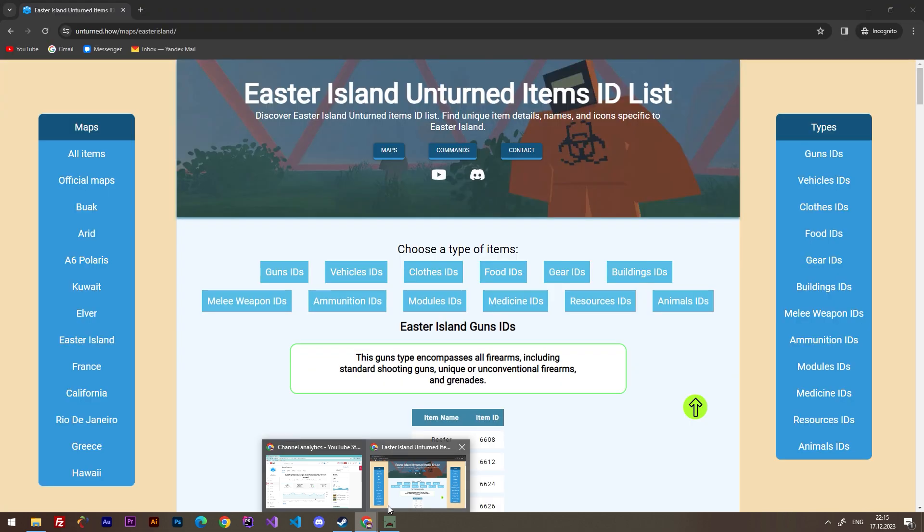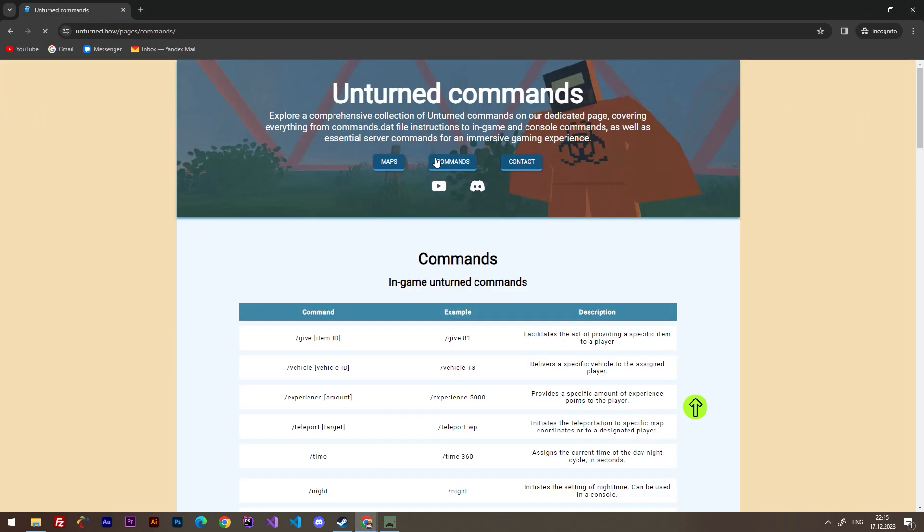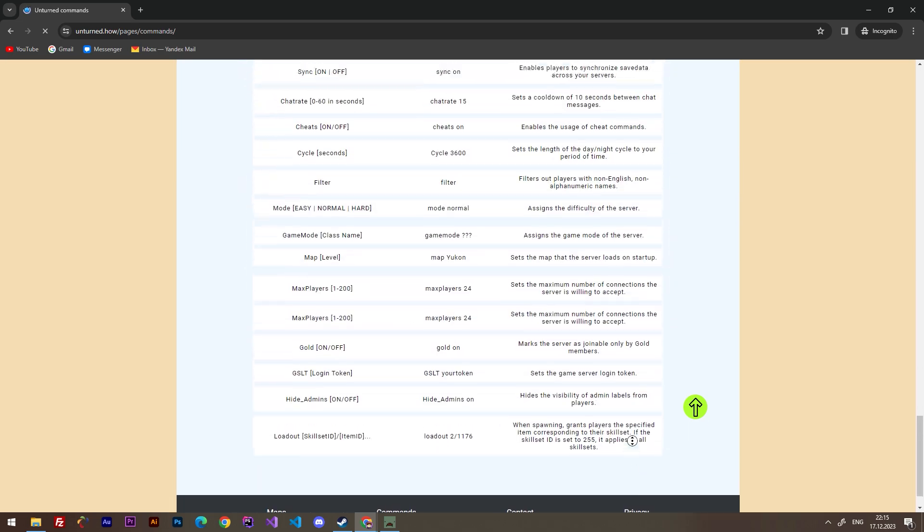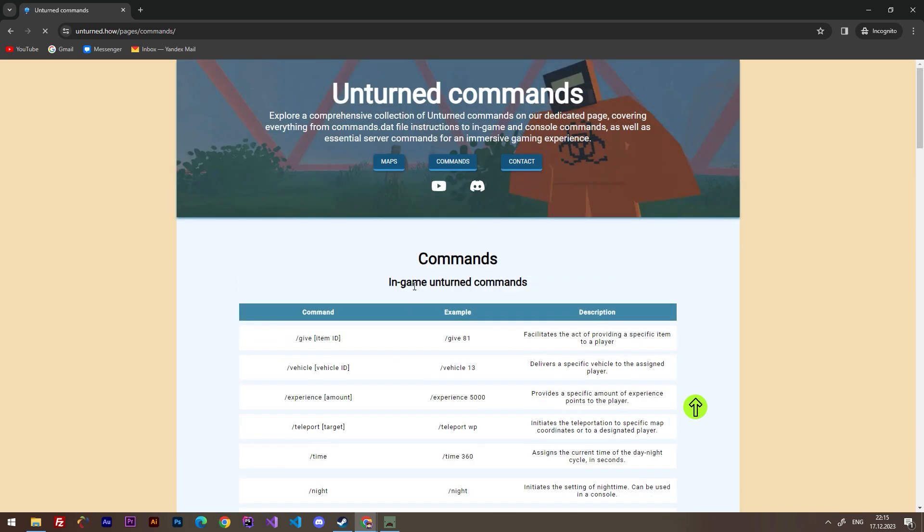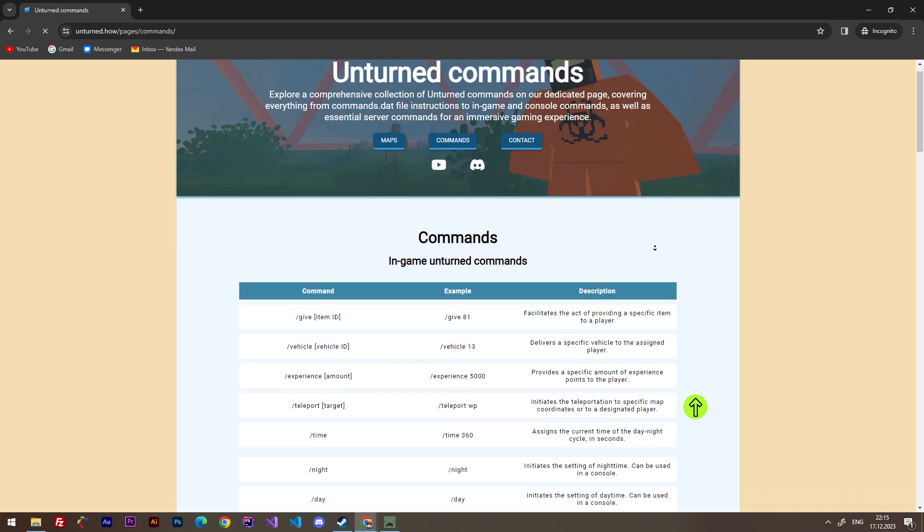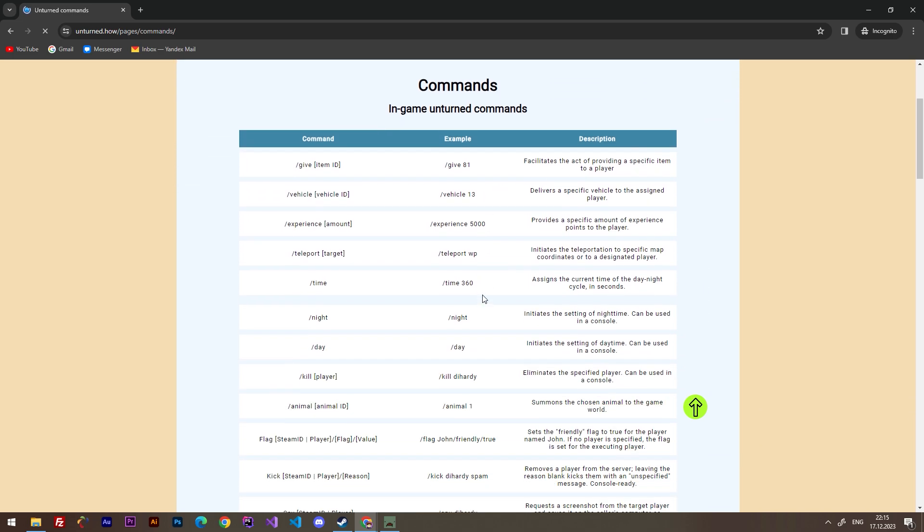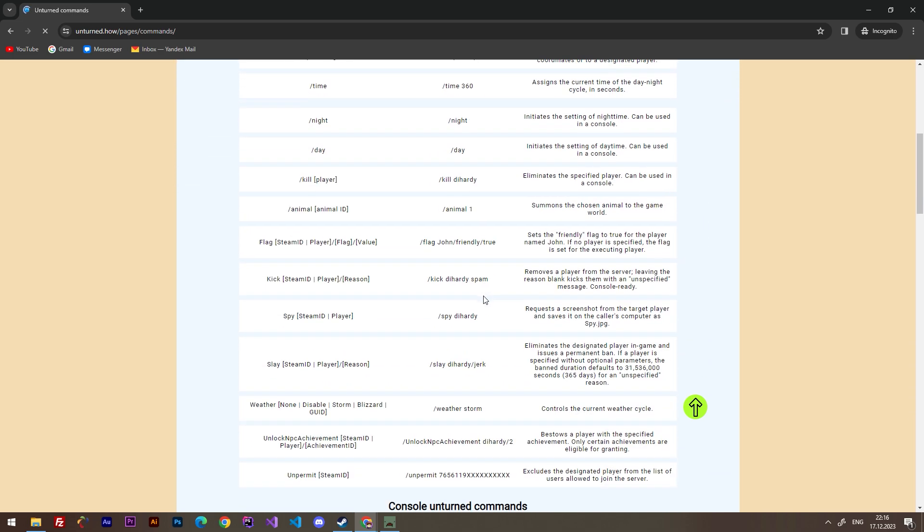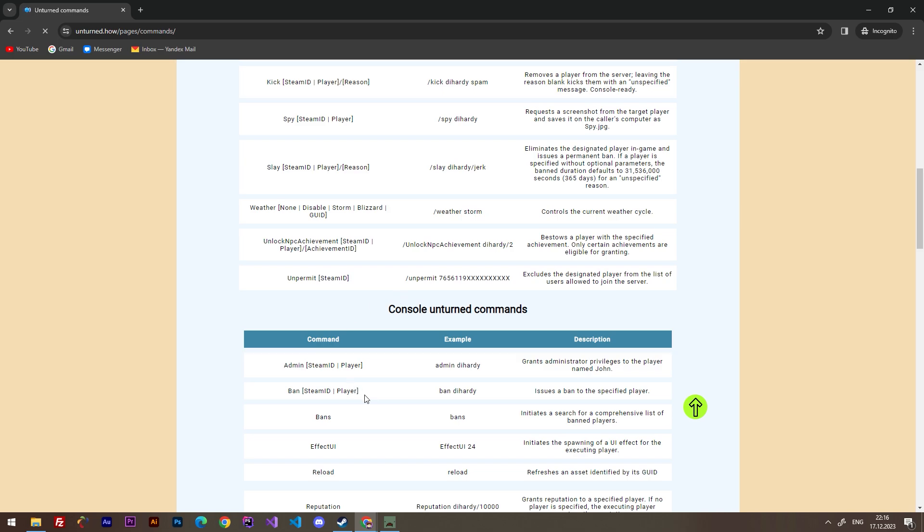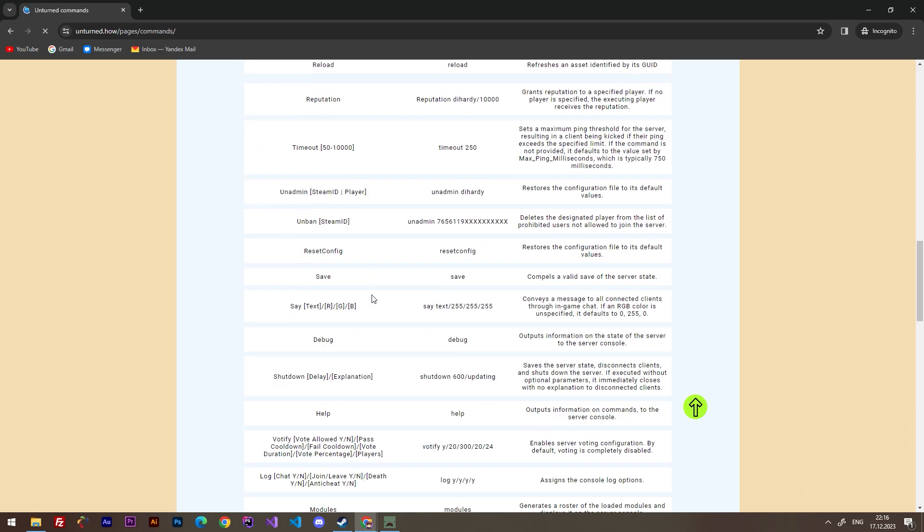For this time I'm going to talk with you about a website that you can use for your development. That site called unturned.how. You can click at commands, the link will be in the description.